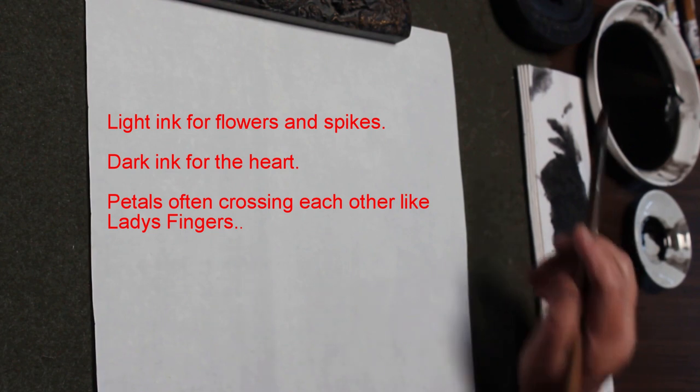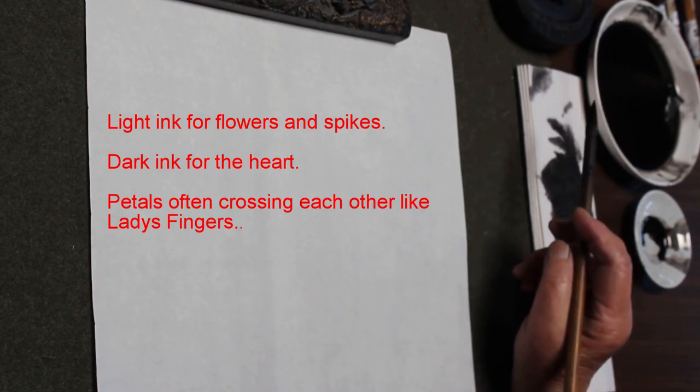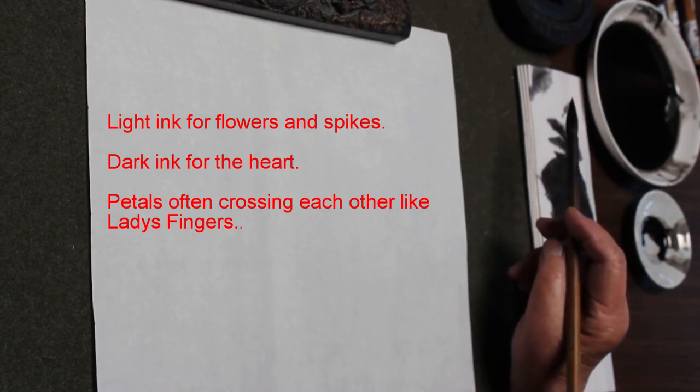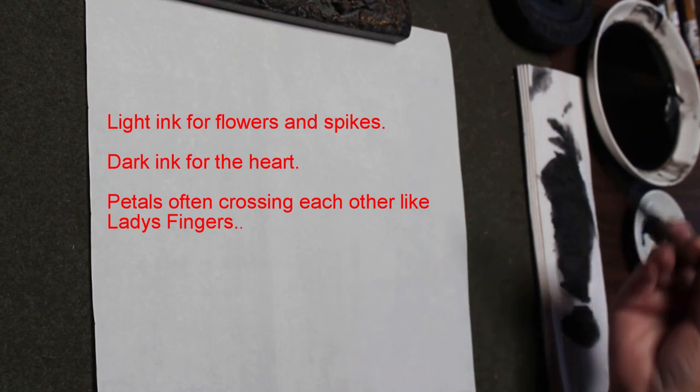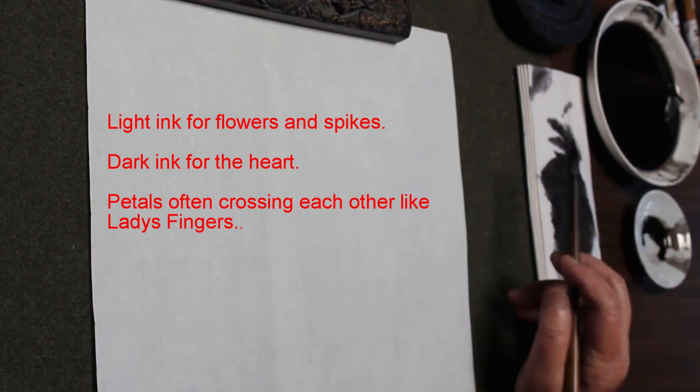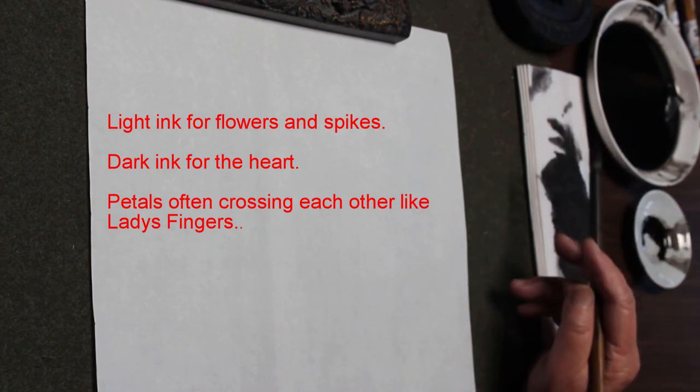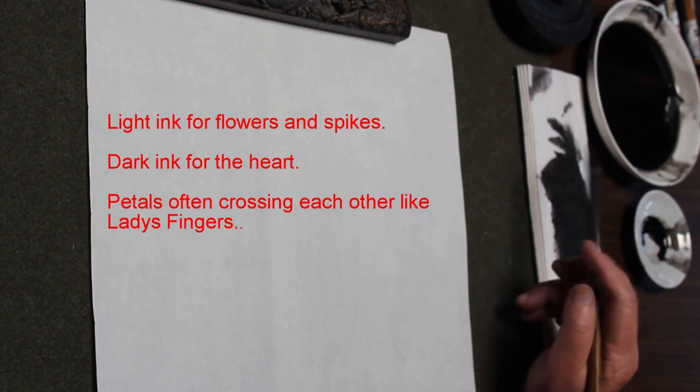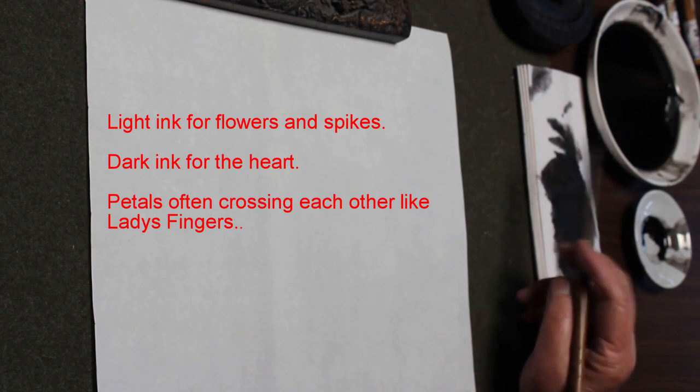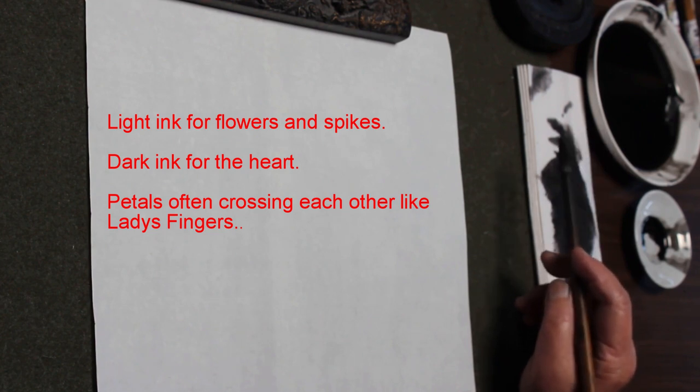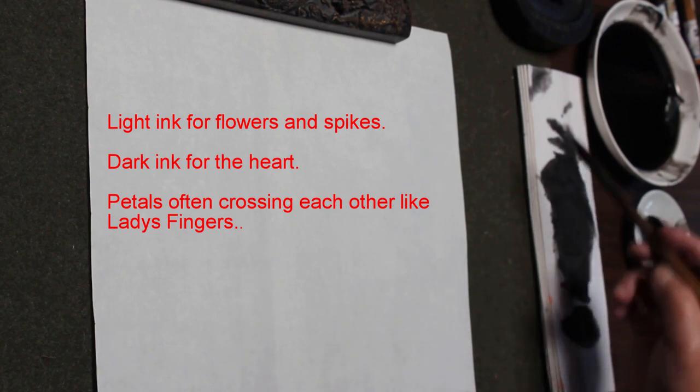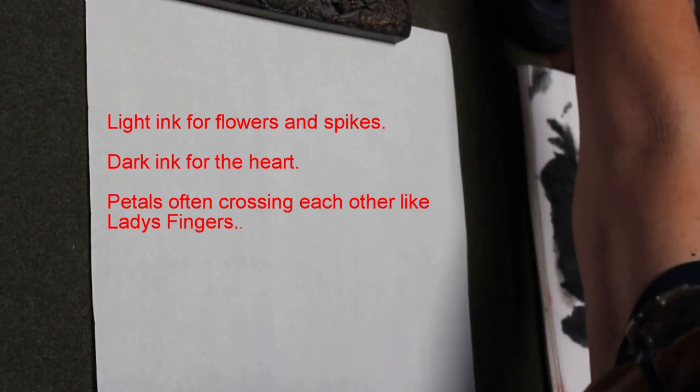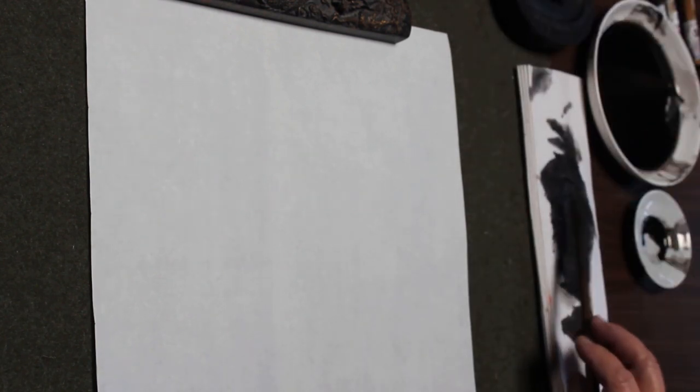In Chinese paintings, always, since black and white, they always have certain rules. Like the orchids or other plants, the dark shows the green, green color or other dark color. But the flower usually is light ink. So that's why when we do the flower, you can use a big mixed brush and go into the light ink.